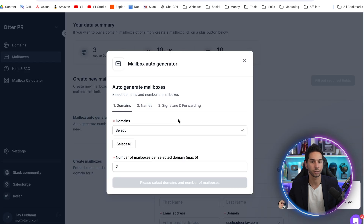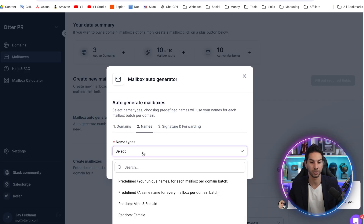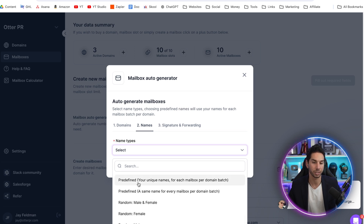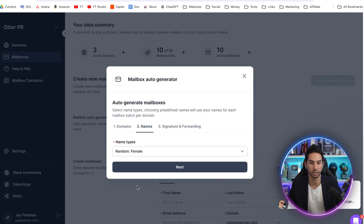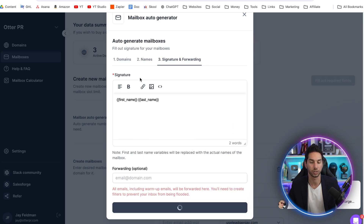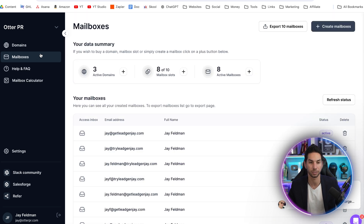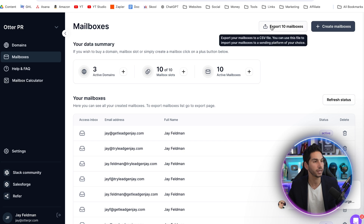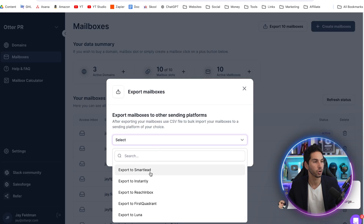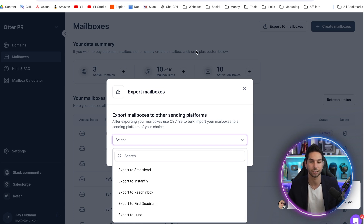You can tell it where to send the DMARC records and continue to purchase that domain. Once you've got your domain, you can auto generate mailboxes by telling it which domain to use and how many mailboxes to create. You can use the AI to figure out what to name them, or name them whatever you want. You can set a signature and forward them all within this one short app. And just like that, you've got new cold email mailboxes. You can export these mailboxes once created to whatever platform you're using — Smartlead, Instantly, Reach Inbox, First Quadrant, Luna — and quickly import them into your cold email tool in just seconds.